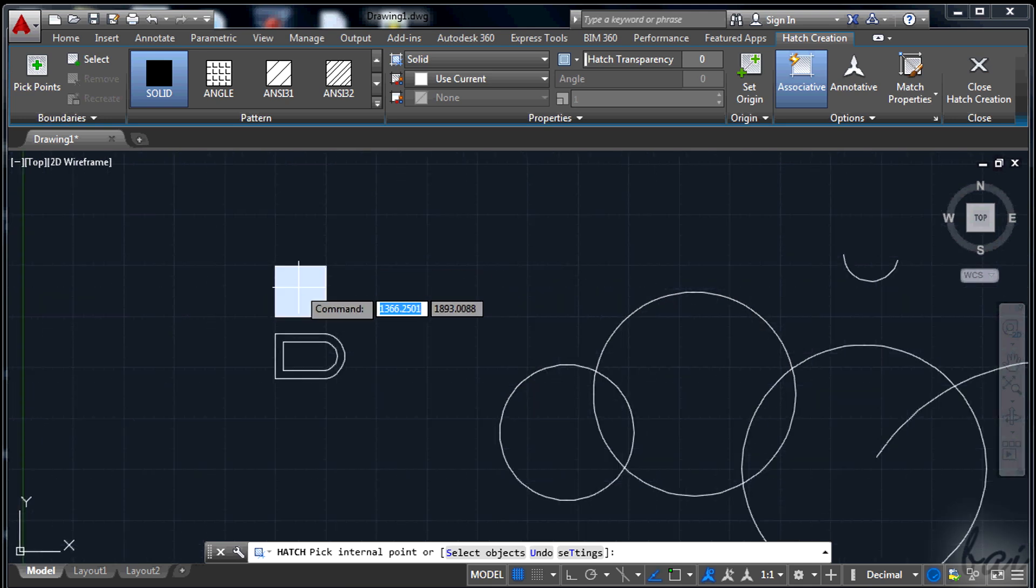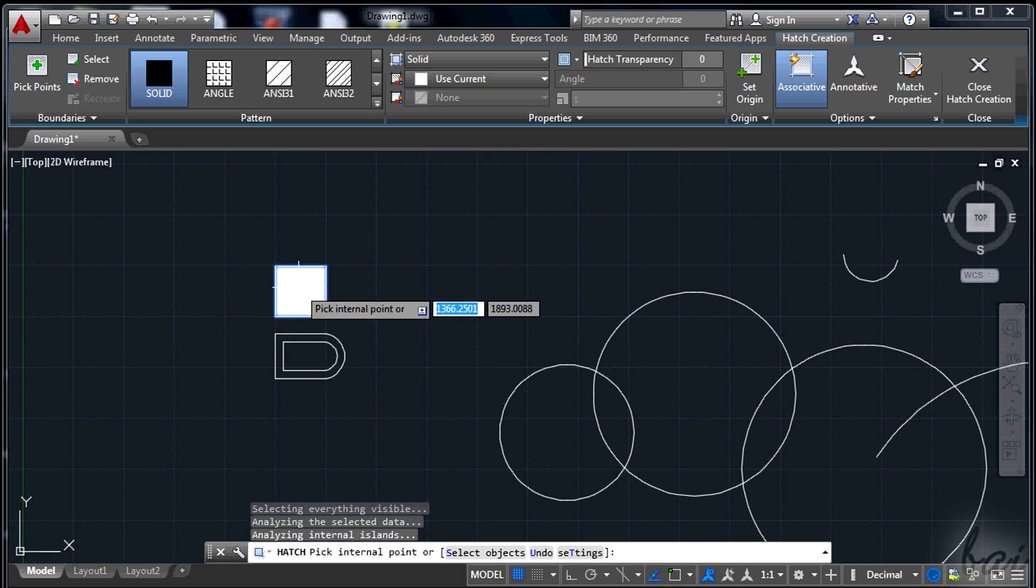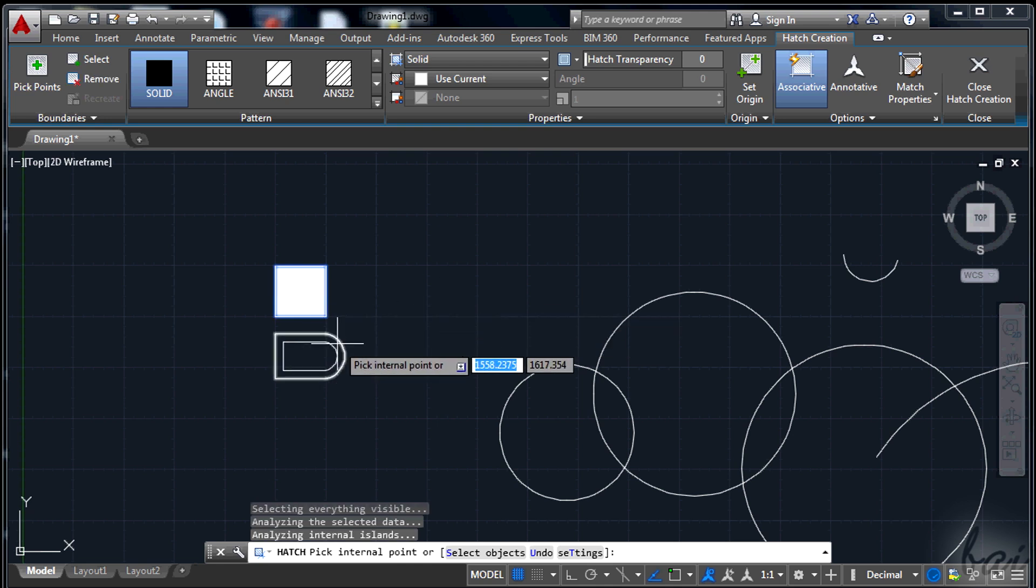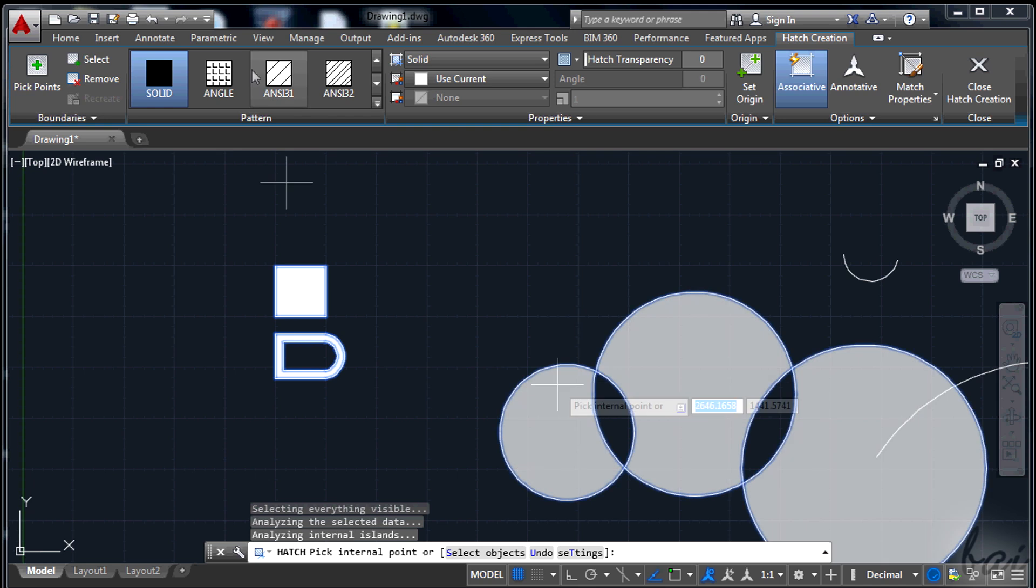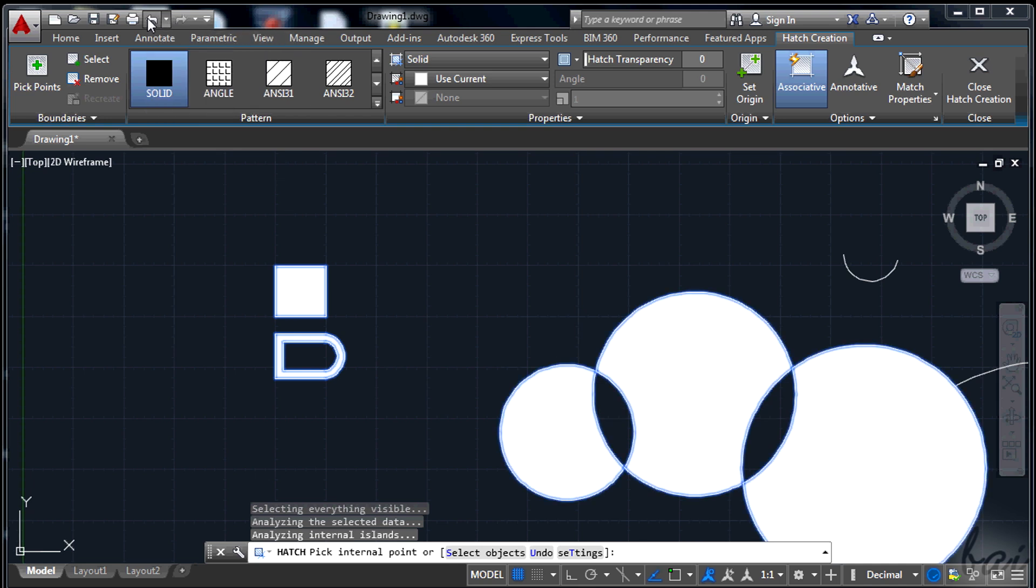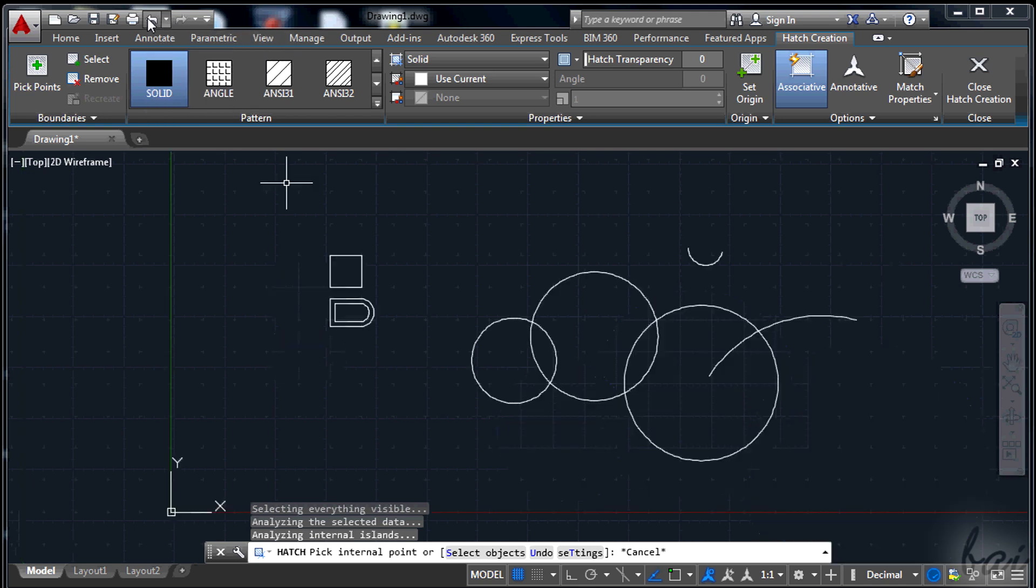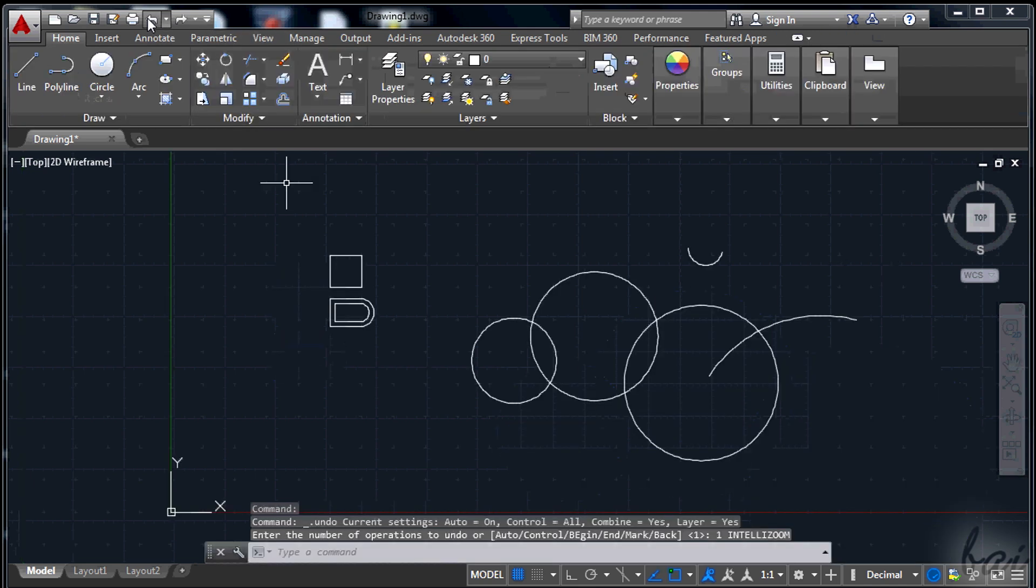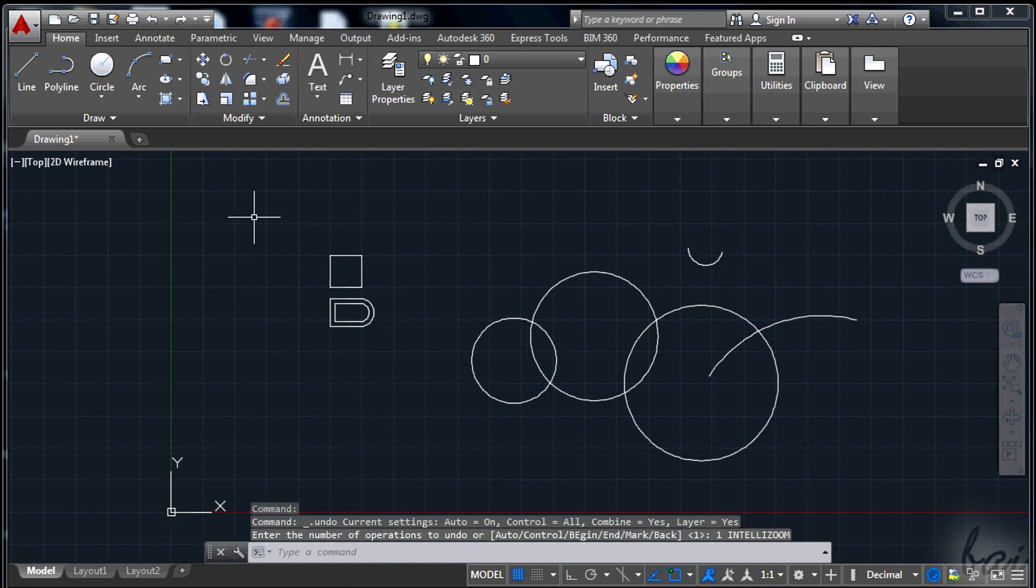The Hatch tool is very simple. All you need to do is to click inside the area you want to fill up. If you ever mistake, remember to use the Undo button in the top left corner.